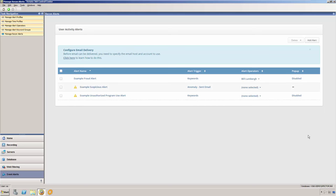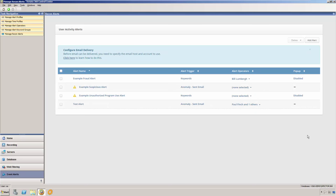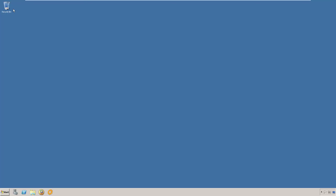Now that we've covered the basics of the control center, let's take a look at the dashboard where you will review any data that you have collected with Veriato 360.